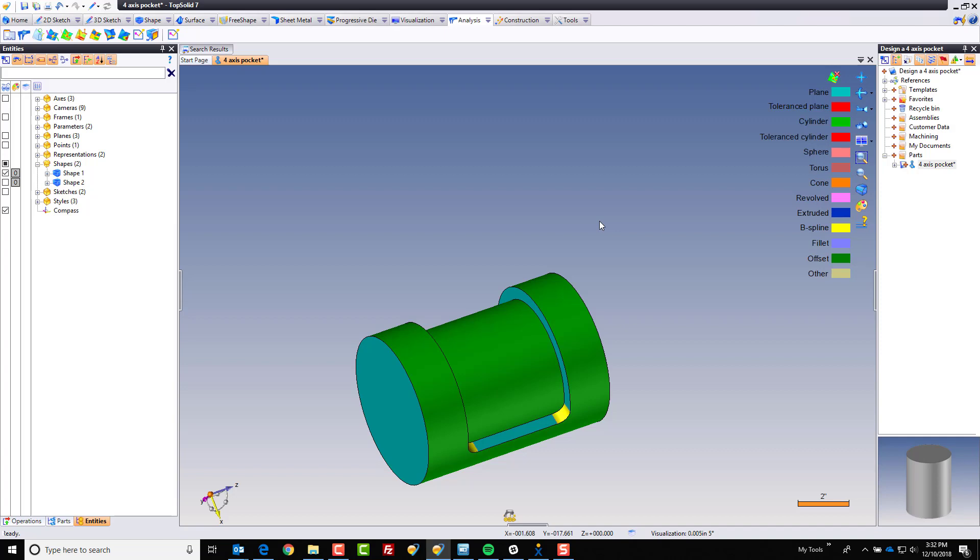Again, maybe you don't care, you're only designing it in TopSolid. But if you're also machining in TopSolid, and you happen to make that face as a cylindrical face, then when you go into machining, you can just select the face with end milling, turn on multi-axis, and you should be able to machine the pocket without any difficulties whatsoever.